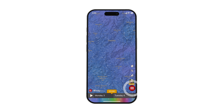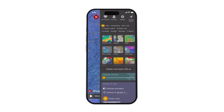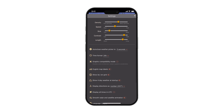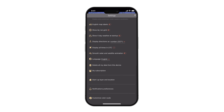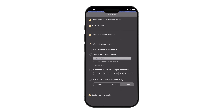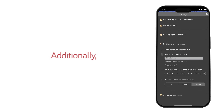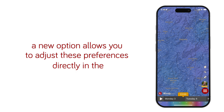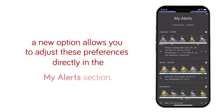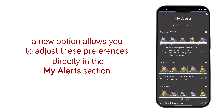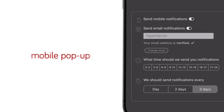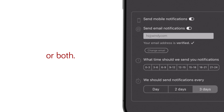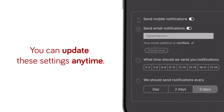As a quick refresher from an earlier episode, you can customize how often and in what format you receive notifications through the settings menu. Additionally, a new option allows you to adjust these preferences directly in the My Alerts section. Choose to receive alerts as a mobile pop-up, an email, or both. You can update these settings anytime.